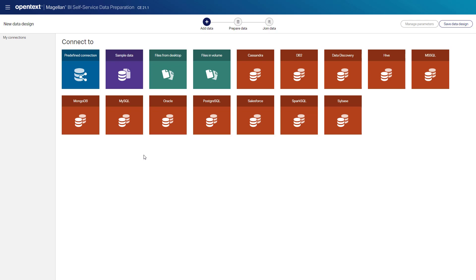I can connect or join multiple flat files, relational databases, as well as big data stores. We're going to use a data connection already created.